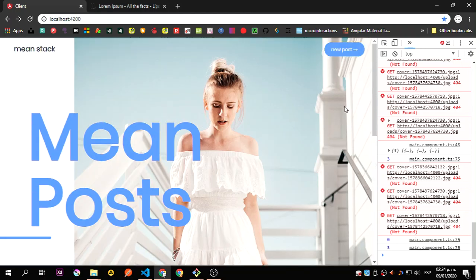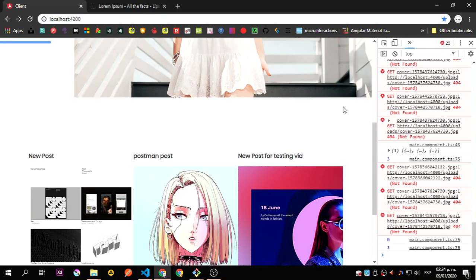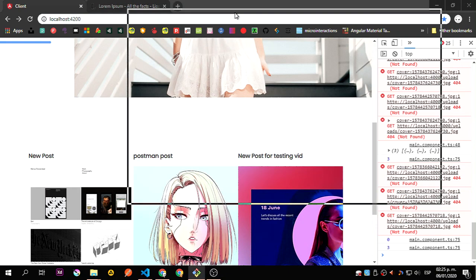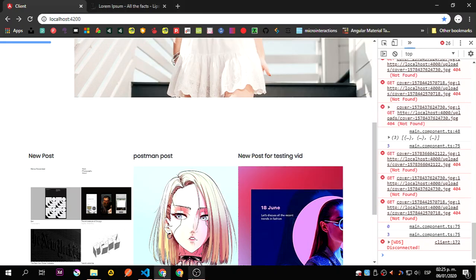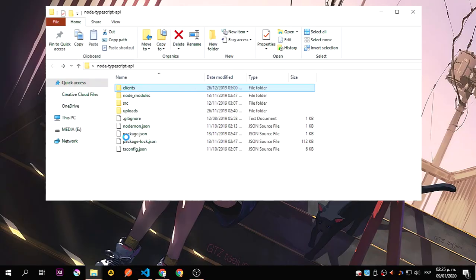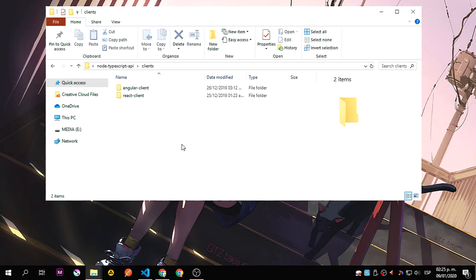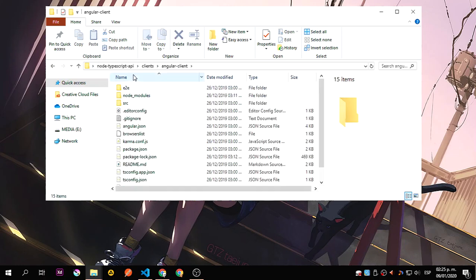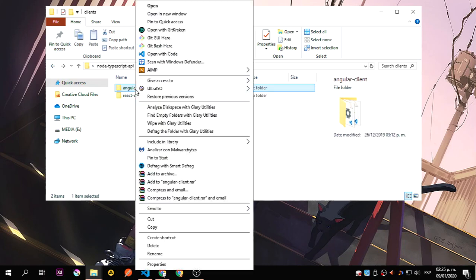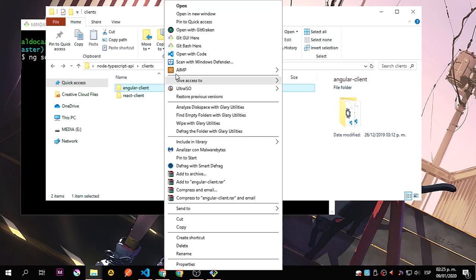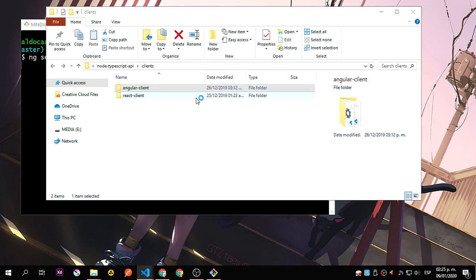So that's it and I think it's time to start working. Let me just stop all these processes — the API and the Angular application. Now if I refresh this, it's not going to work. So let me move that out of the way. Here you can see we have the API we worked with last time, and inside clients I already created an Angular client, so you just need to create one.